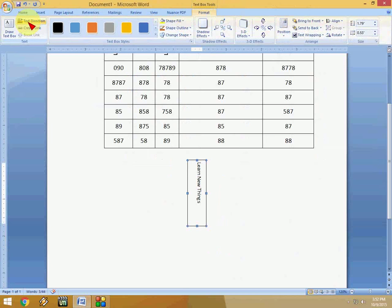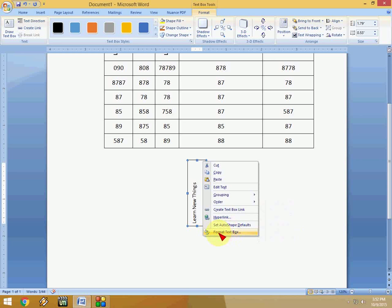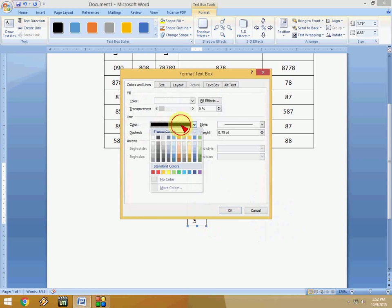Okay, so after this change you can remove the lines. Just right-click on the box and click on format text box, and here select no color. Okay, that's it.